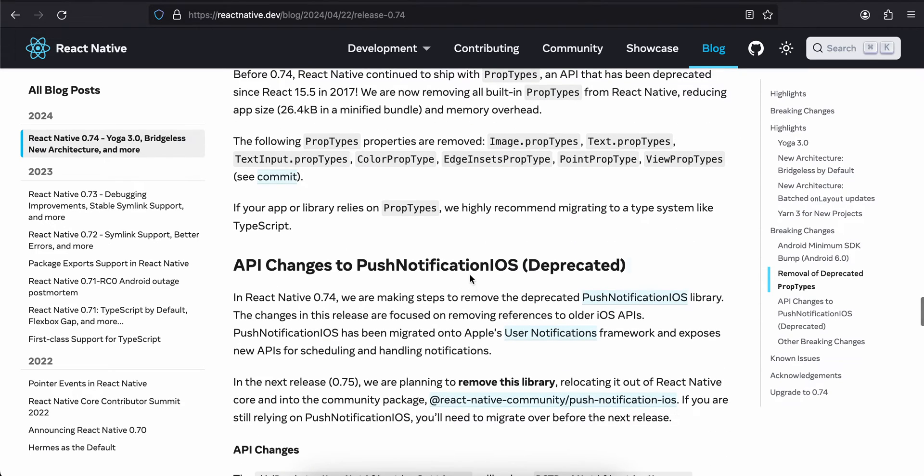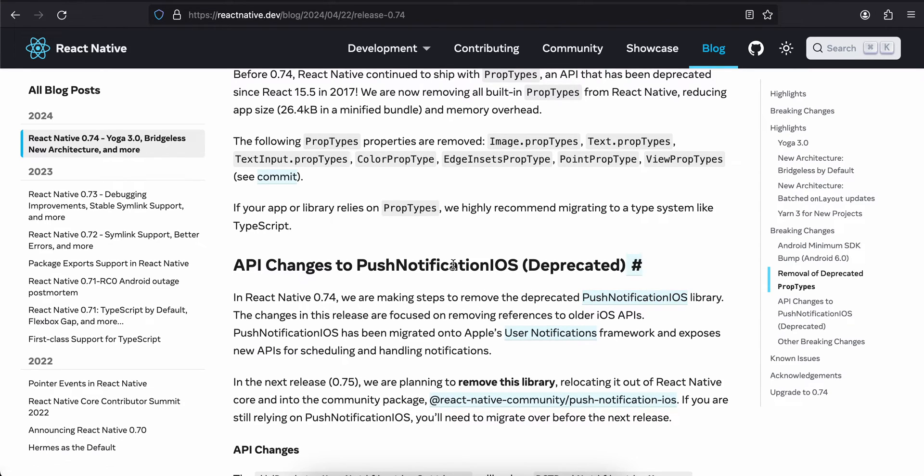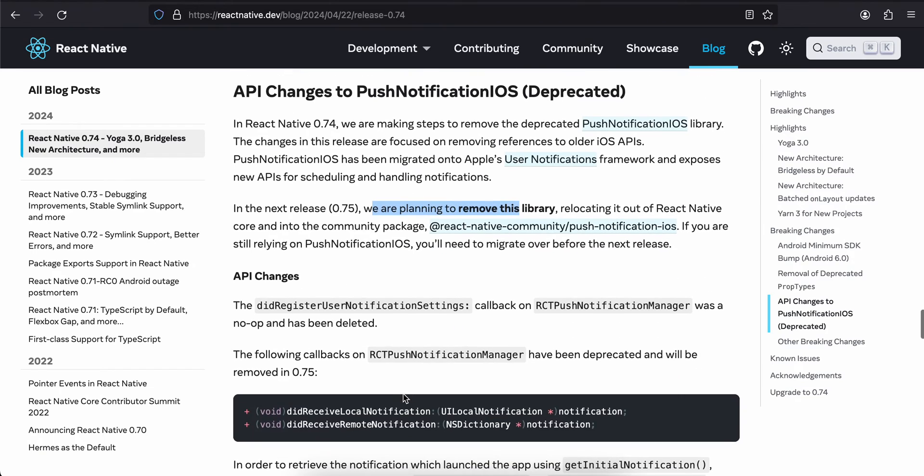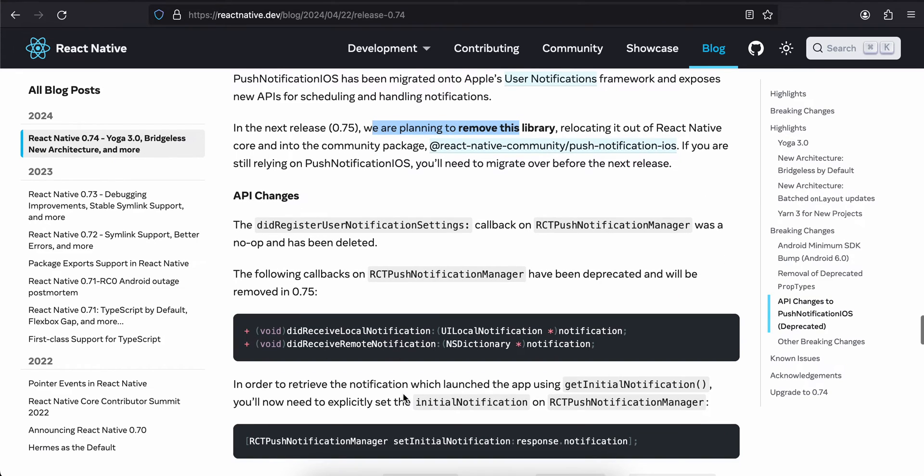Then prop types have been deprecated, so they have completely removed this, which I think is a good thing. API changes to PushNotificationIOS - I was never even aware that there is this library called PushNotificationIOS. In the next release, we are planning to remove this library, relocating it out of React Native core and moving it to the community package.